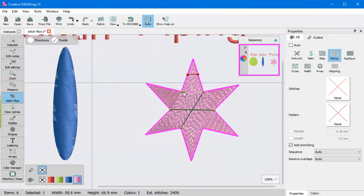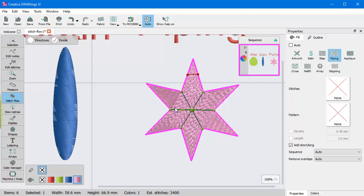Notice that while working with Stitch Flow tool, you can switch between the individual Stitch Flow tools by pressing the D key.